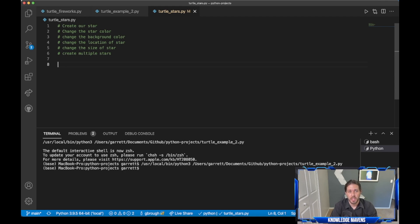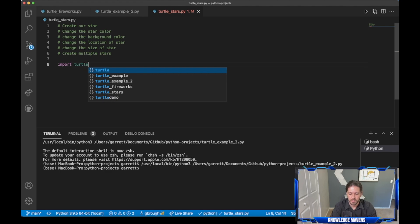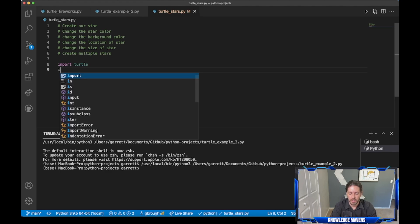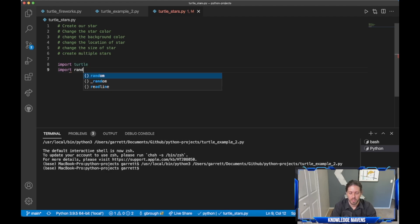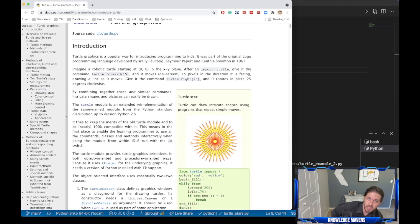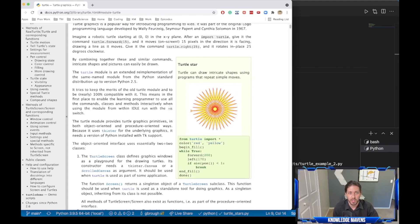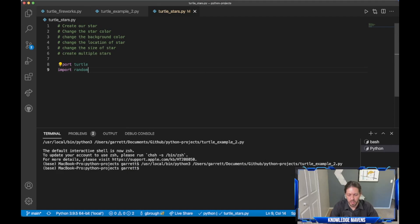To do this we need a couple of modules. The first is import turtle and the other is import random, because we're going to assign random values when we change the color, size, and location. There is great documentation that I'll put in the description on how we create all these different methods. I've referenced a lot of these along with other tutorials you can find on YouTube.